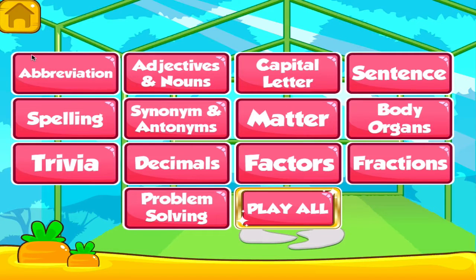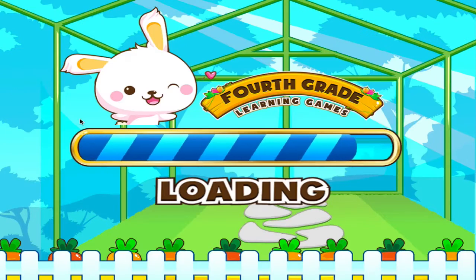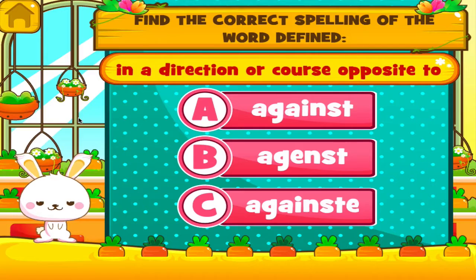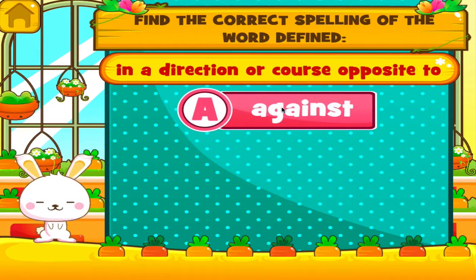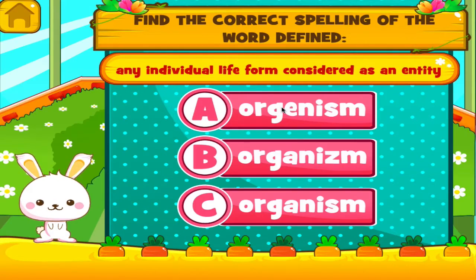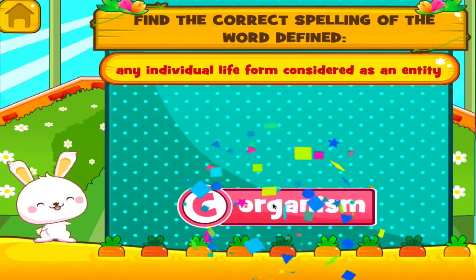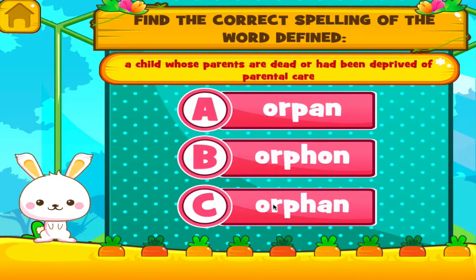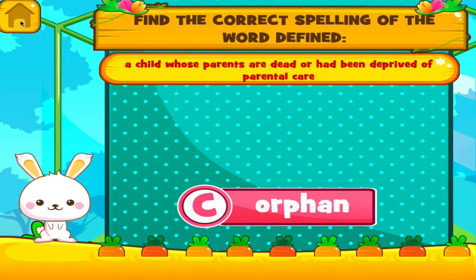Choose the activity you want to play. Spelling. Tap the correct answer. Great work! Tap the correct answer. Great job! You got it right! Tap the correct answer. Great job! You got it right!